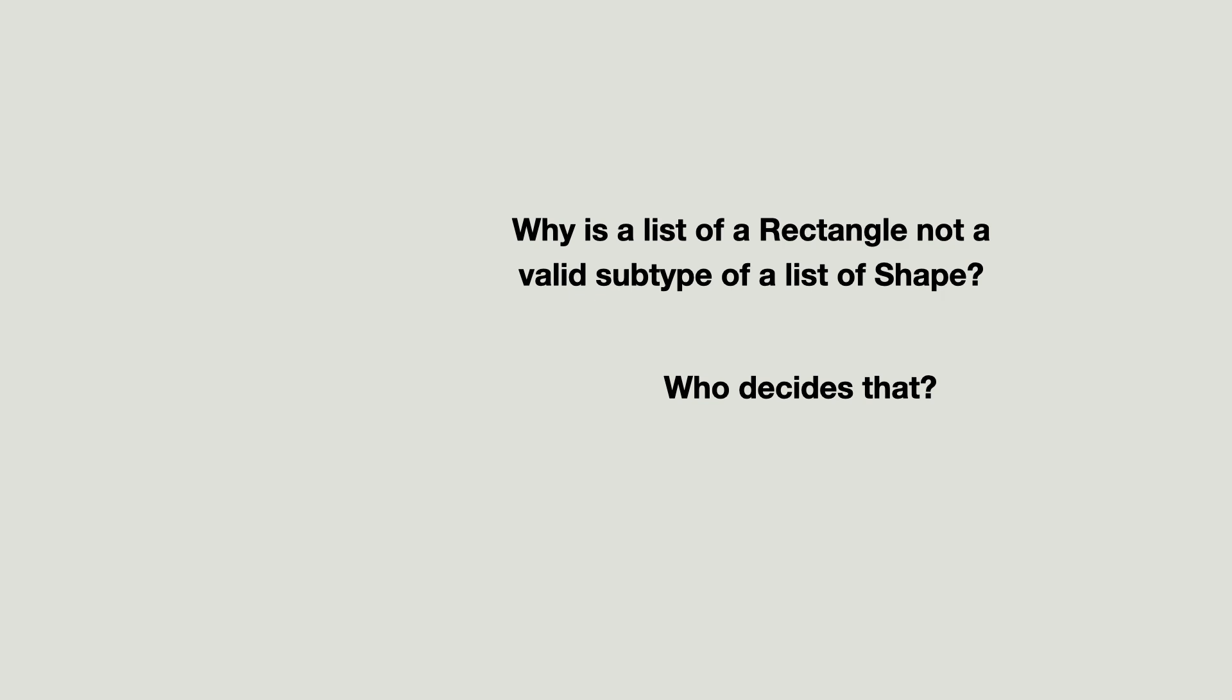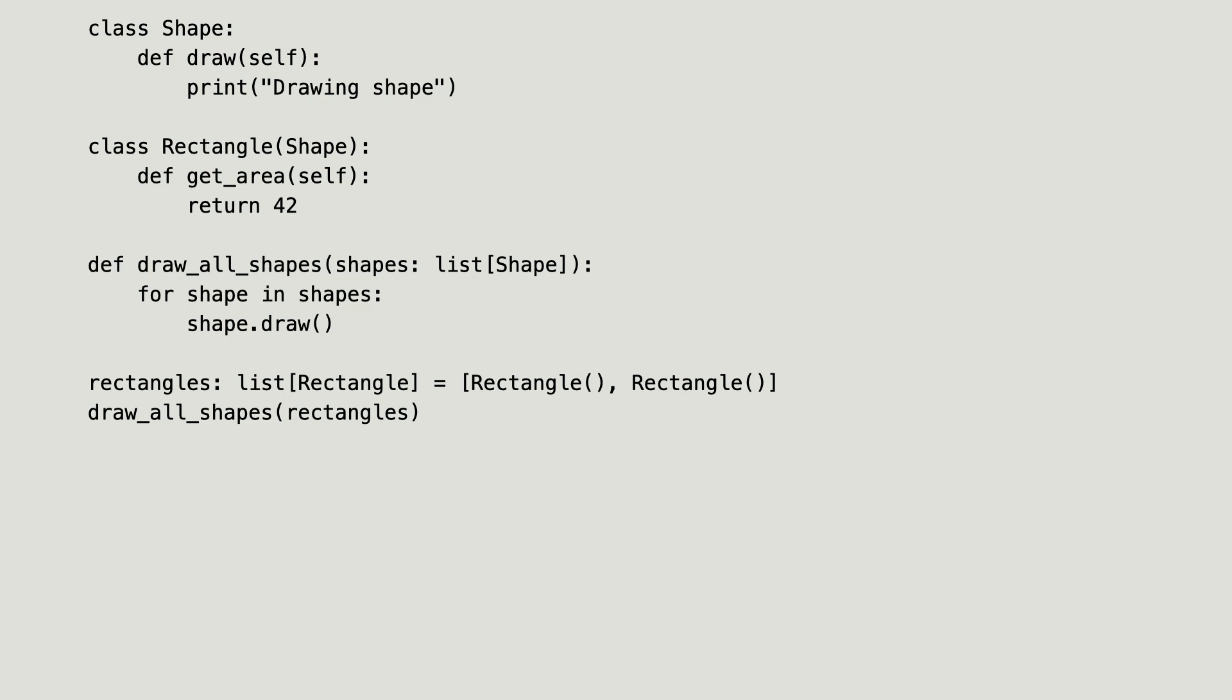Who gets to decide that? I kind of expected that variance is inferred from the intent of things. As long as I am not mutating the shapes list in the draw all shapes function, this is a covariance situation.